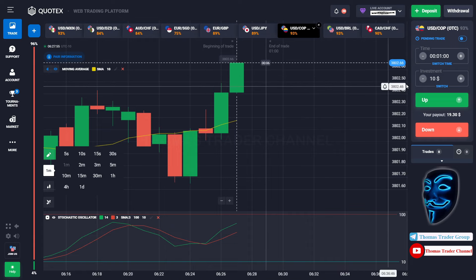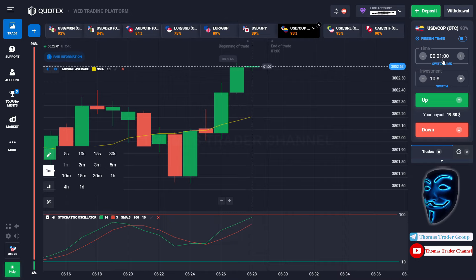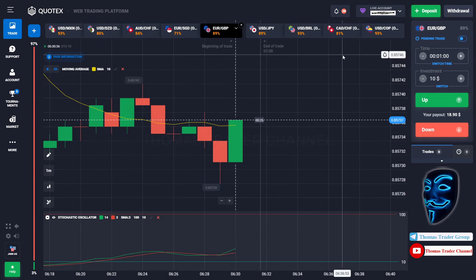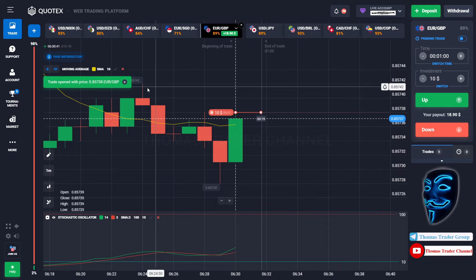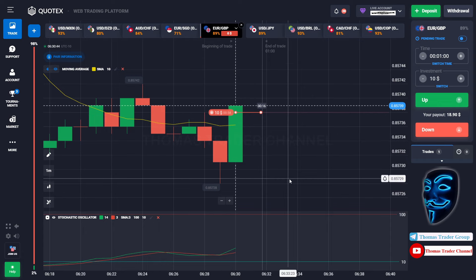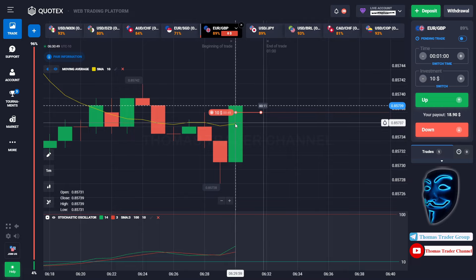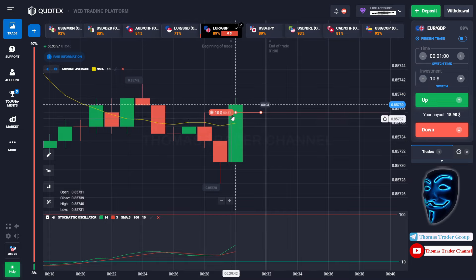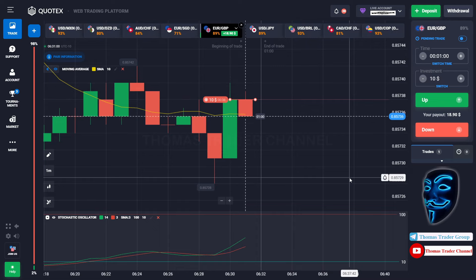We are going to start with a $10 investment. We are going to open the position in a one-minute time frame. We can open sell for one minute. As you can see, the market is going bearish and the market is touching the moving average line. When the market touches the moving average line, the market will make a rebound and it will continue the bearish trend. Let's prove it and wait till the end of our trade.